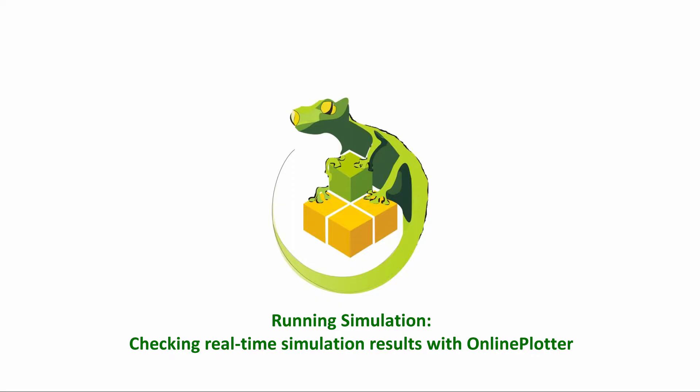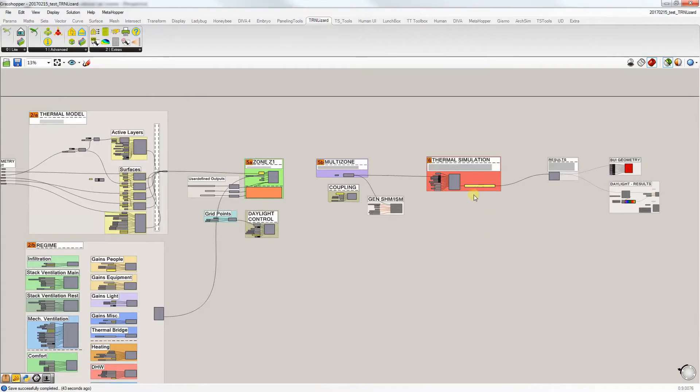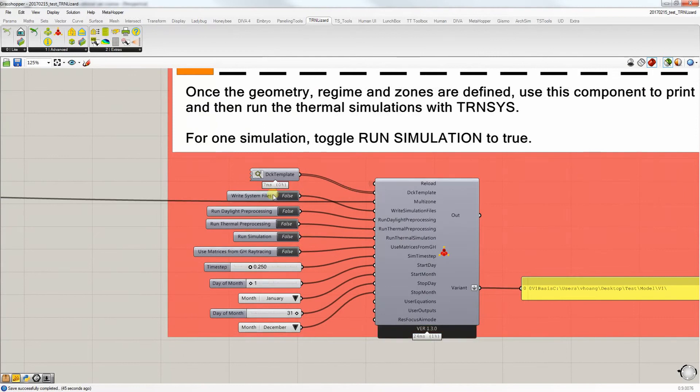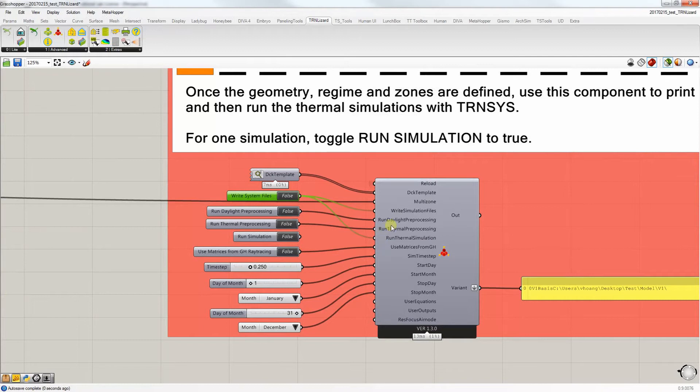Now, it's not only having quicker simulation times, but TranLizard also offers users the ability to check simulation results in real-time using online plotter. In certain cases, users are required to run daylight or thermal preprocessing. However, in this case, we can directly write the simulation files and run it.